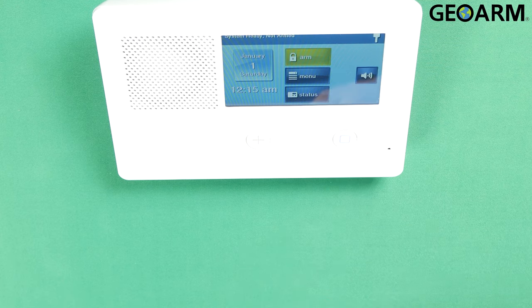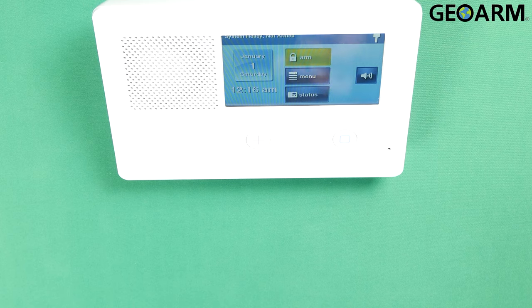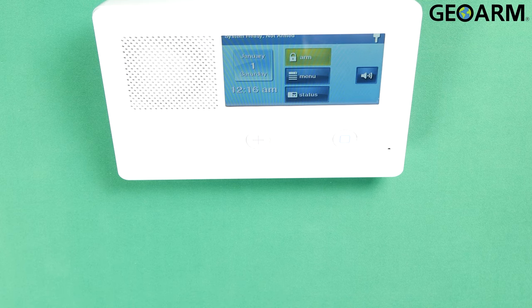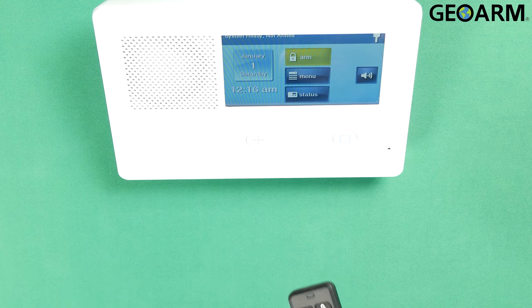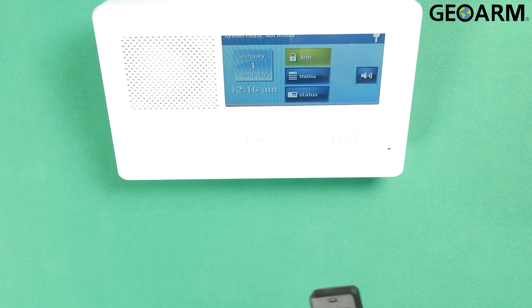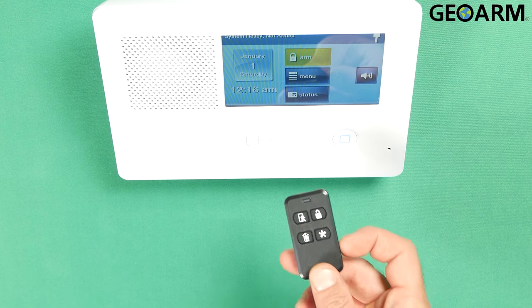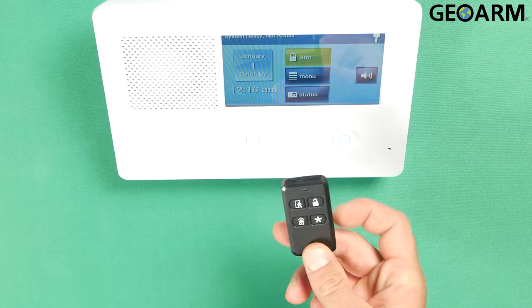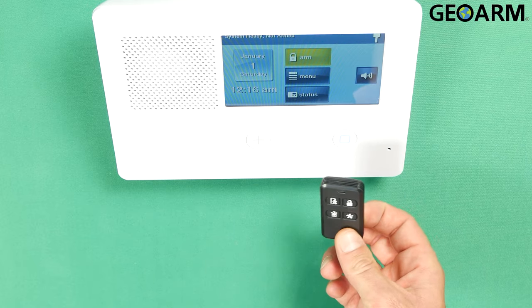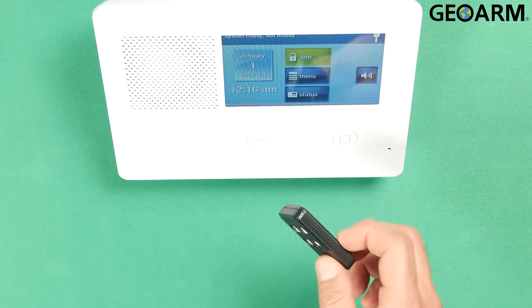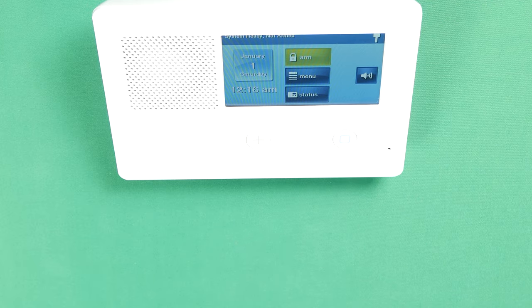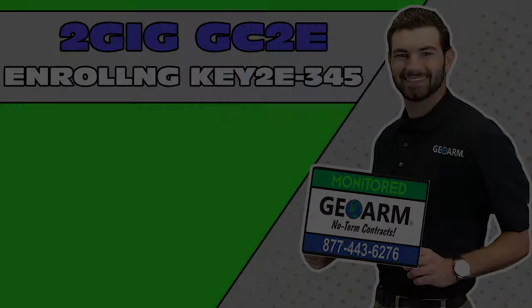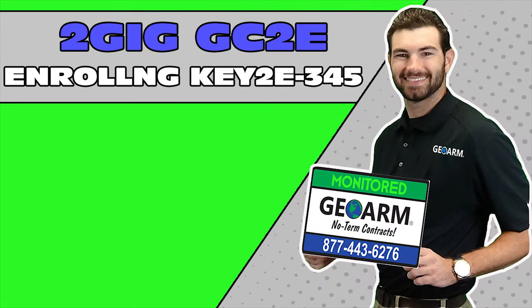And that ladies and gentlemen is how you program in the KEY2E-345 into the 2GIG GC2E security system. If you guys have any questions or any comments, please leave them below. Other than that, take care and have a great day. Make sure to subscribe to our YouTube page and click the show more tab underneath the video where you can view valuable links pertaining to this product, similar to our how-to videos and our low cost, no contract alarm monitoring services.